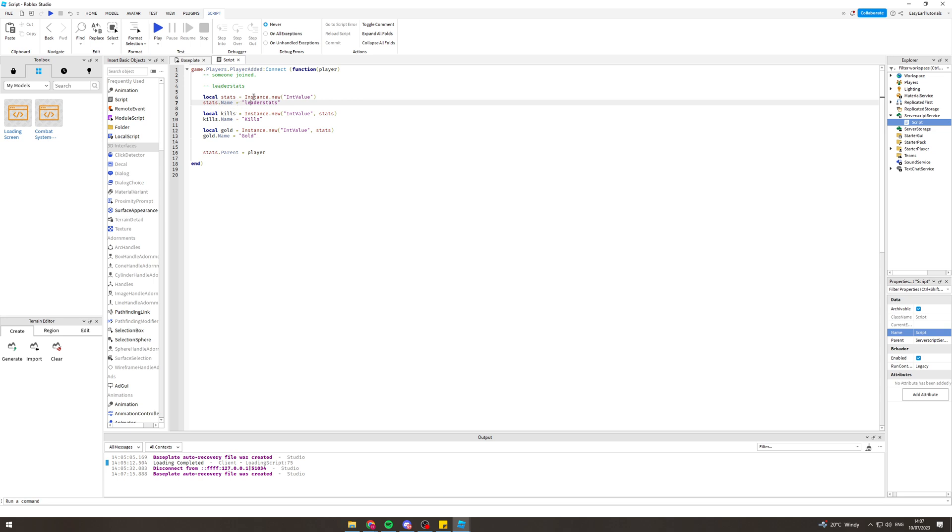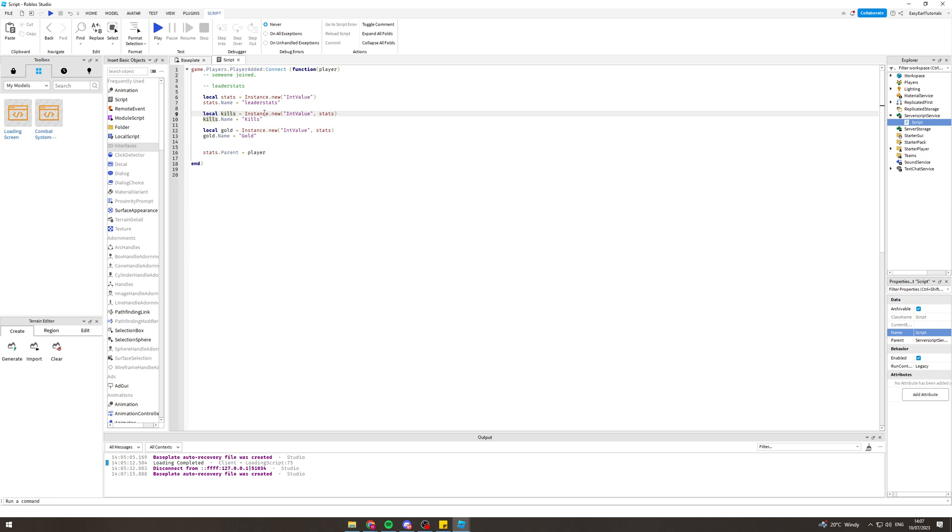So this one's going to be kills. Put kills in here, instance.new int value stats, and then we're going to put kills.name and it's going to equal kills. So I can change this to whatever I want. See, for example, I put gold here if I wanted.